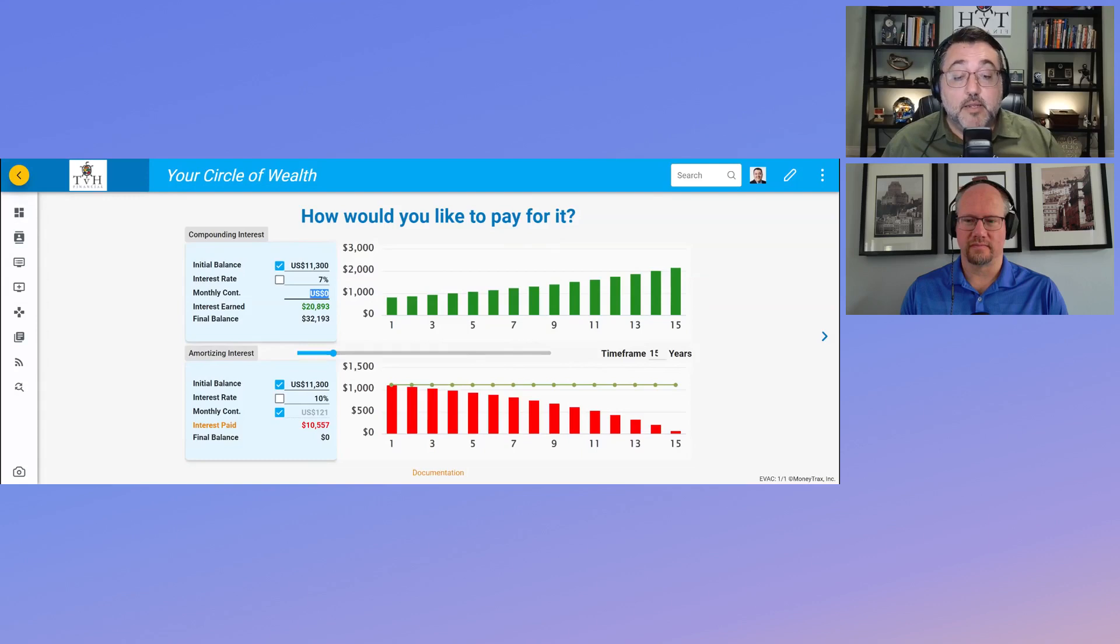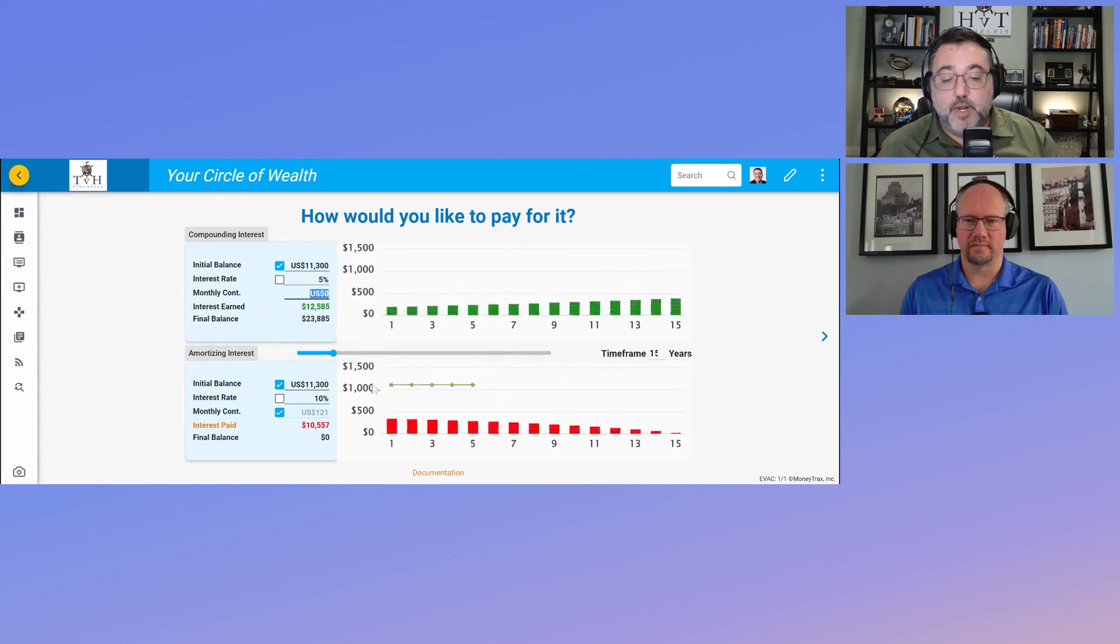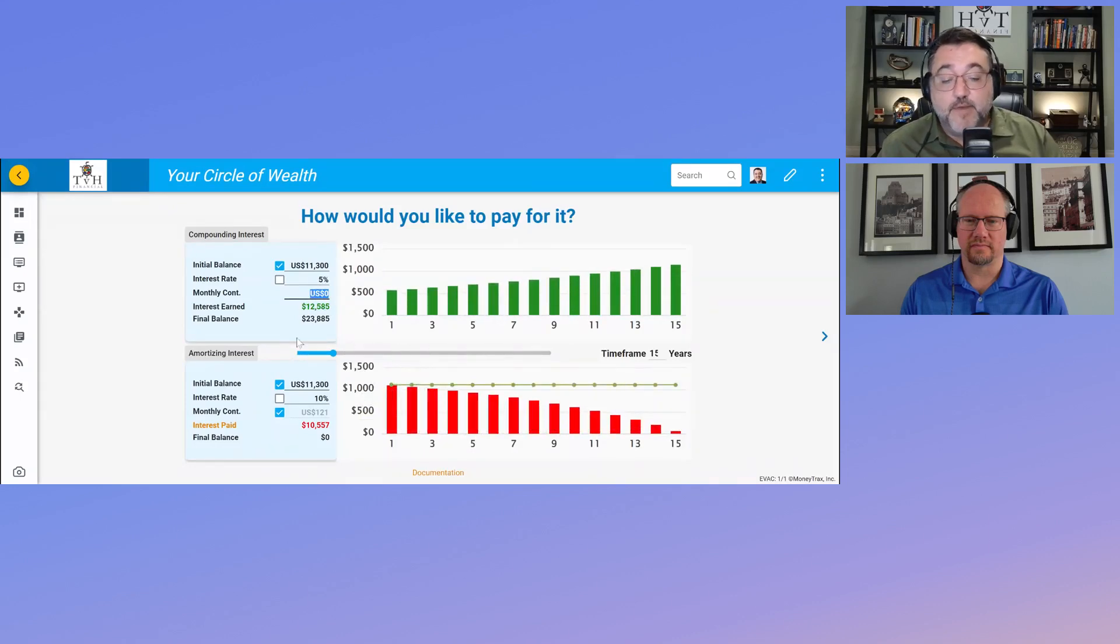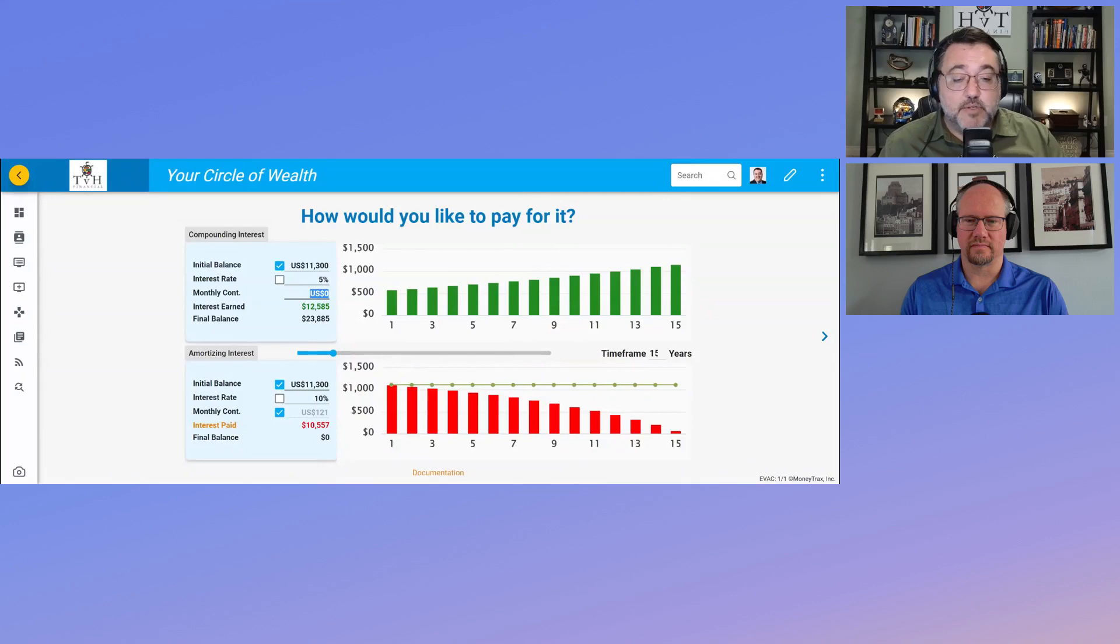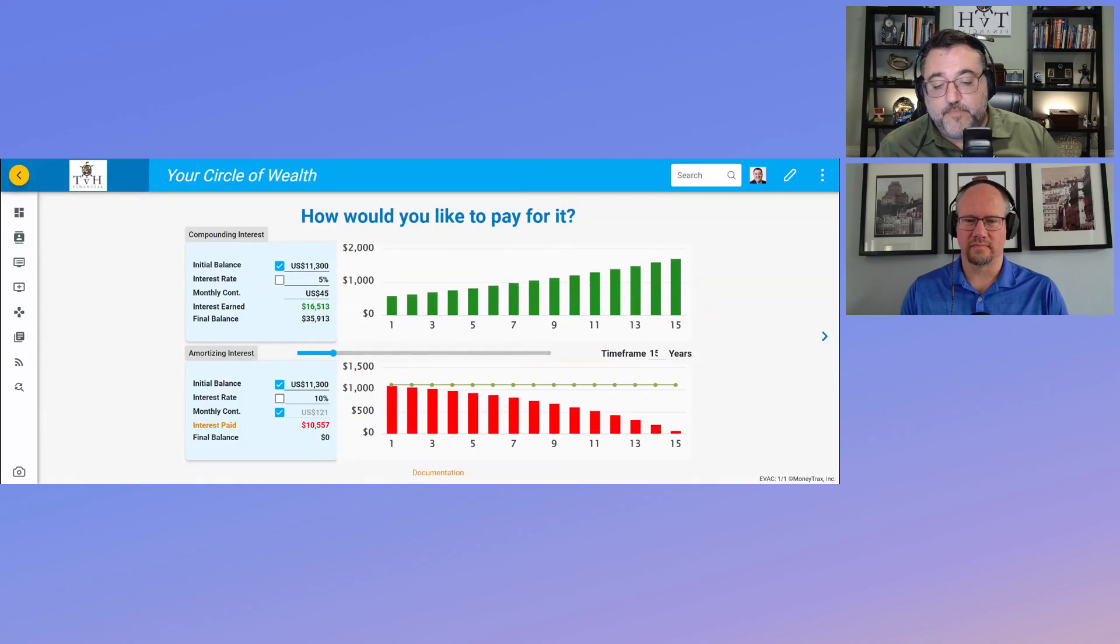Then you start looking at, well, what if I'm only earning 5% on my money? Still up $12,585, so I'm still up by a couple thousand dollars. I think the break-even in this scenario is about 4.5%.